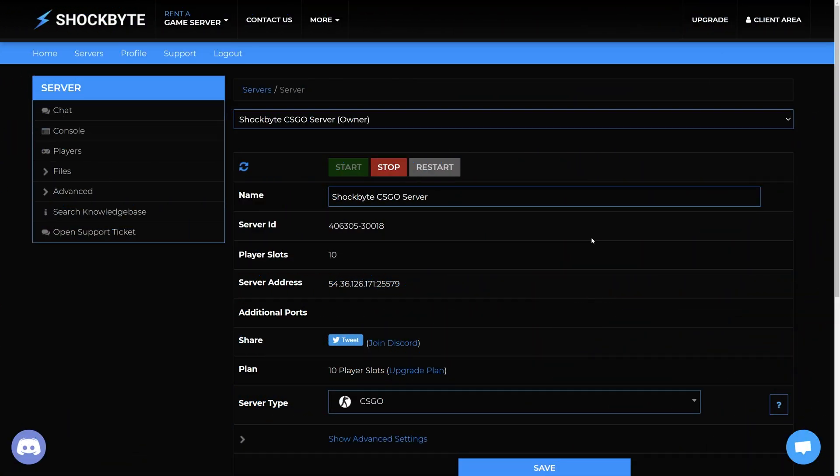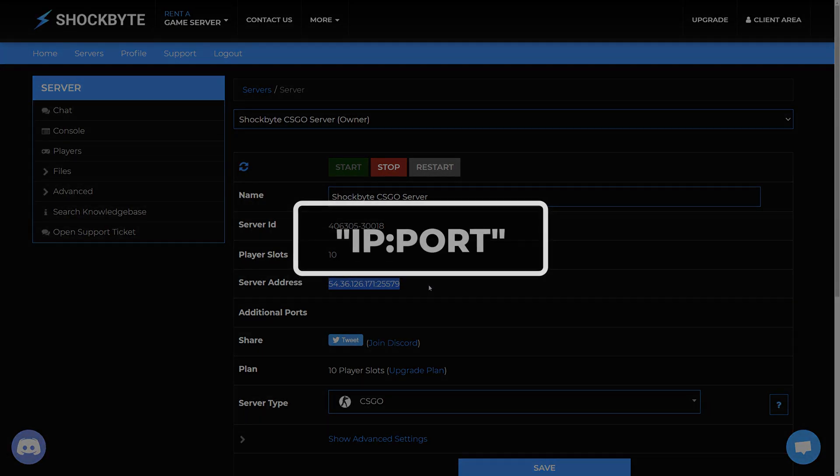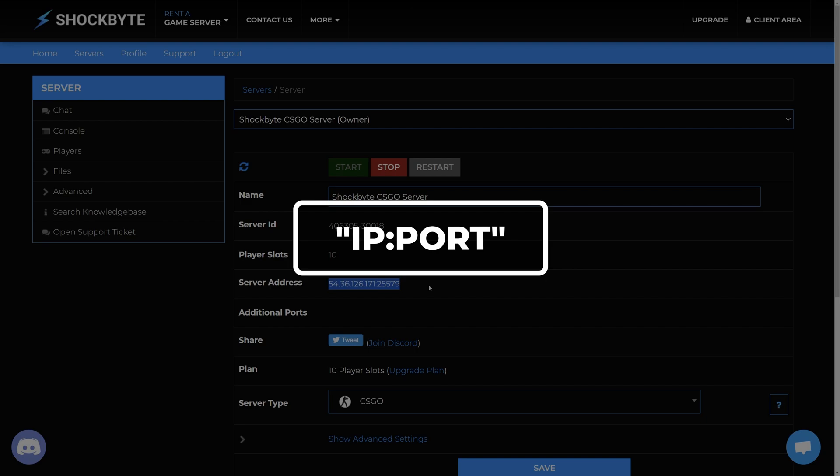In order to join your CS:GO server, you'll need to find your server's IP address. To do this, first log into your server's control panel. You'll find the server address under the server address field. The first part before the colon is the IP and after is the port.